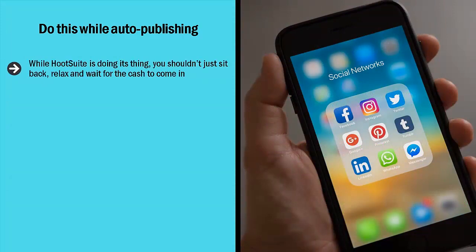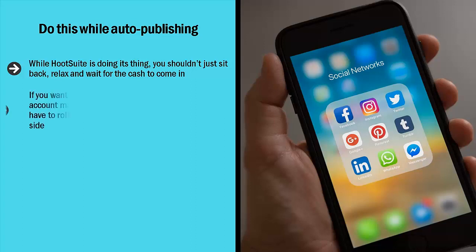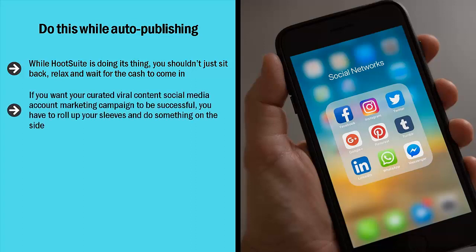While Hootsuite is doing its thing, you shouldn't just sit back, relax, and wait for the cash to come in. I know that's what a lot of make-money-online books tell you to do — that's the hype, that's the dream. Unfortunately, dreams are often very different from reality. If you want your curated viral content social media campaign to be successful, you have to roll up your sleeves and do something on the side while your stuff is auto-publishing.